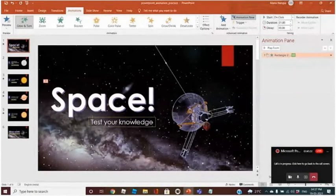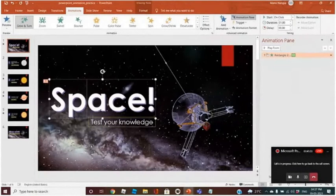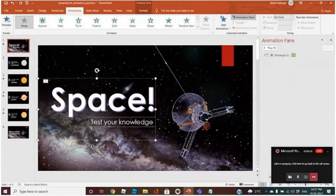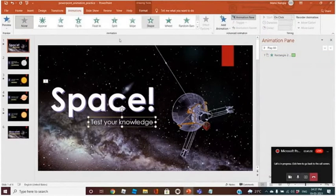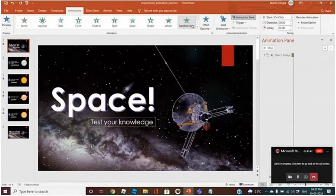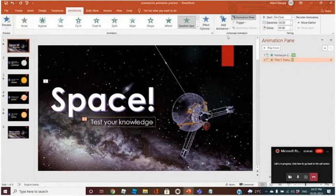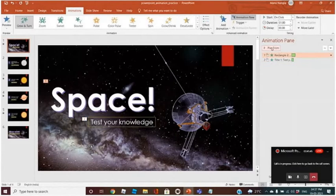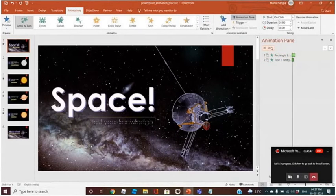After this, I want this box — 'Test Your Knowledge' — to come. After this one, I want this to come like this. Now you can play from here and it will look like this.